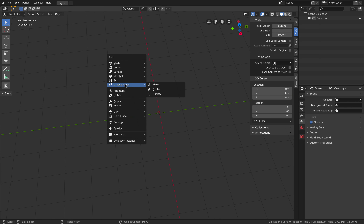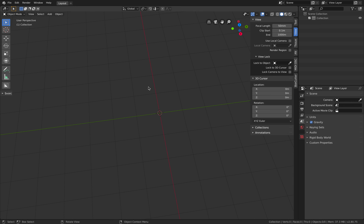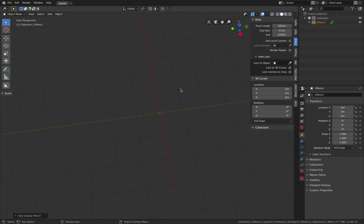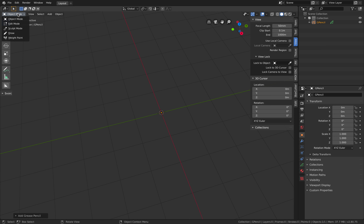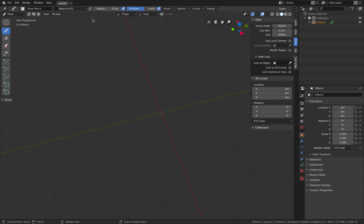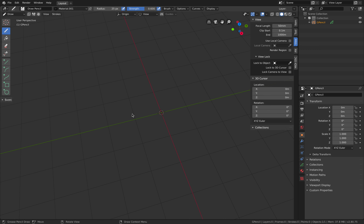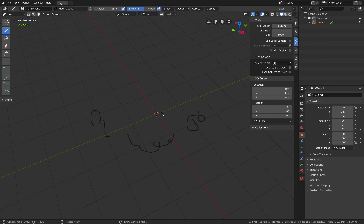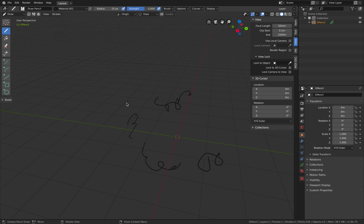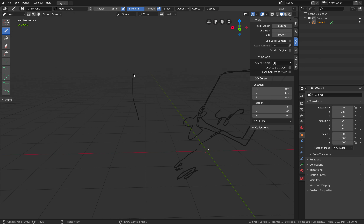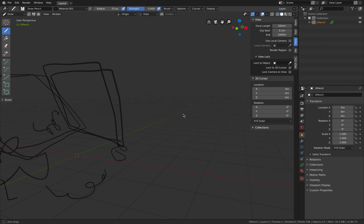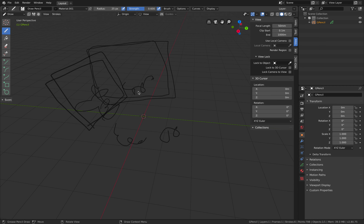So let's try: if we have Grease Pencil by default and then create just a blank canvas and start drawing, you can use the 3D cursor or maybe just use the origin. If you just use the origin and start painting, you can kind of see there's some kind of plane you're drawing the Grease Pencil on, but it's kind of floating and you don't really know where you're painting.